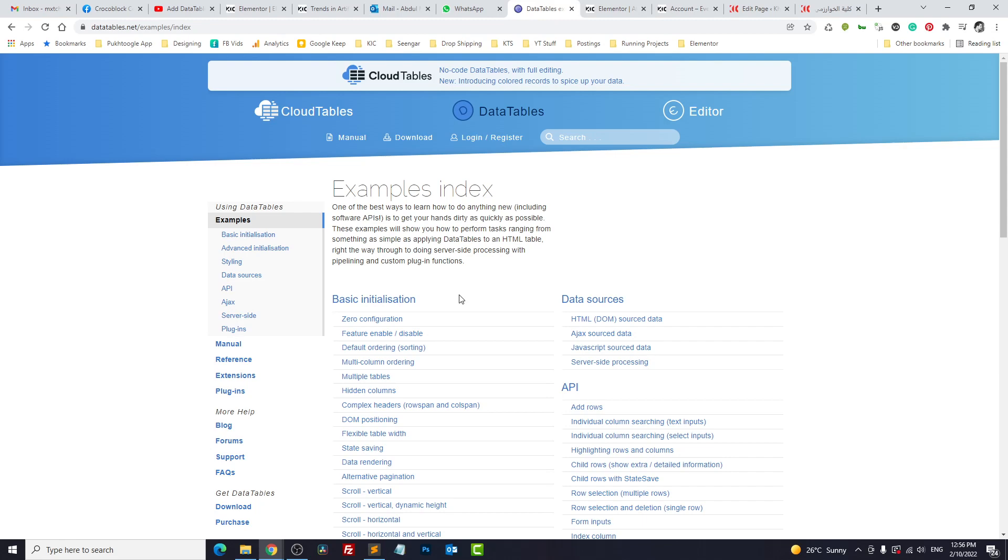You can utilize almost 90% of functionalities here. Now 10% depends on server-side coding which requires PHP, and I don't recommend using it right now because in Jet Engine the database schema is different.